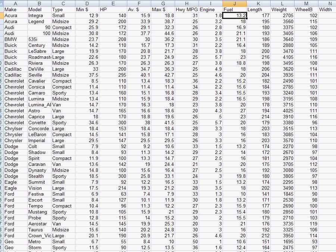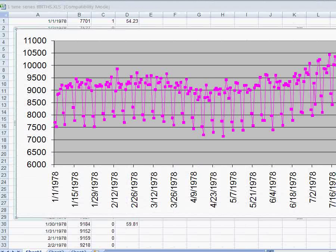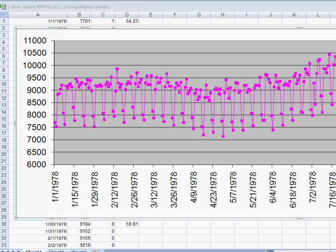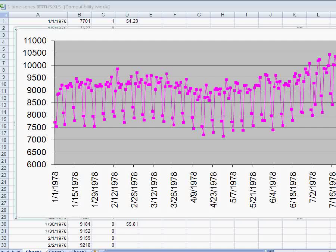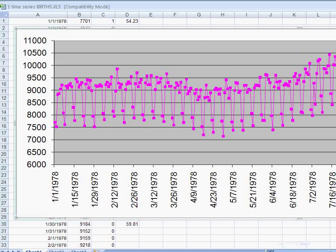This is a cross-sectional data set because it tries to capture characteristics of cars in one year. Now a time series data set would be, for example, here in this graph, this is a time series graph. And what this graph is, is for every day in 1978. So starting with January 1st 1978 and going through every day during the year, we can see how many babies were born on every day during the year.